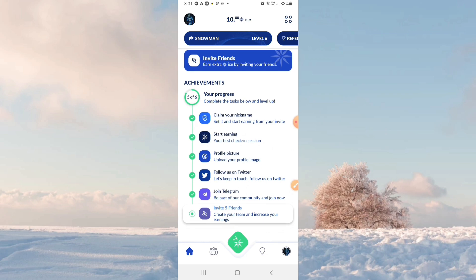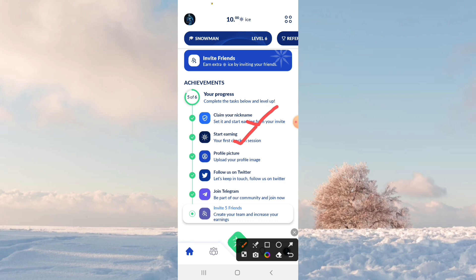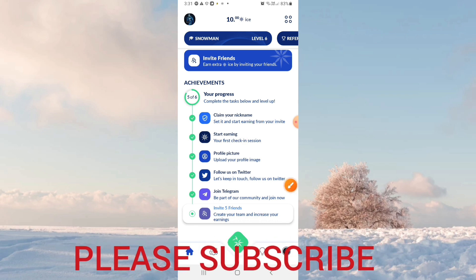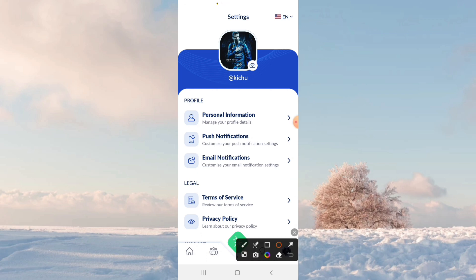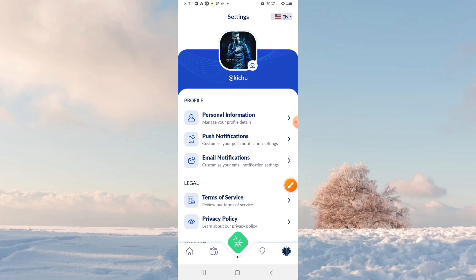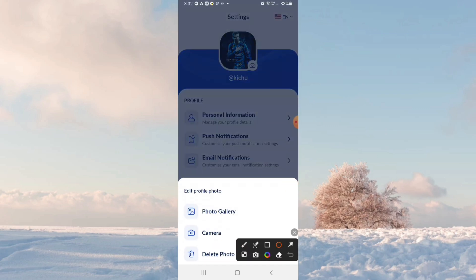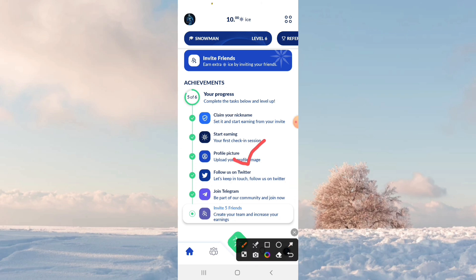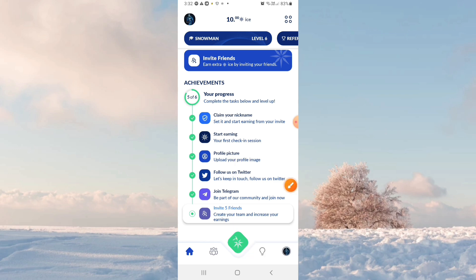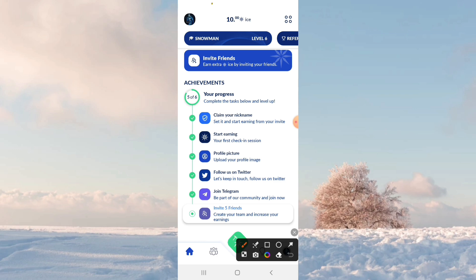Here we have 6 steps. We will complete the first two steps because we will be able to get our nickname — that is how we start mining. We will also get our profile picture, follow on Twitter, join Instagram. I will upload my profile picture. Click here. You can also click on Twitter. Just join our Telegram channel, guys — we have completed the 5 steps.